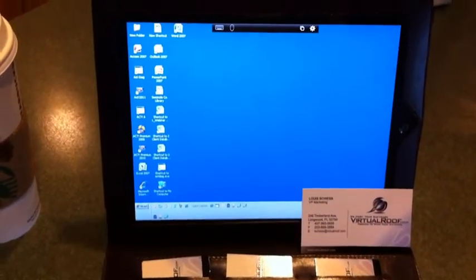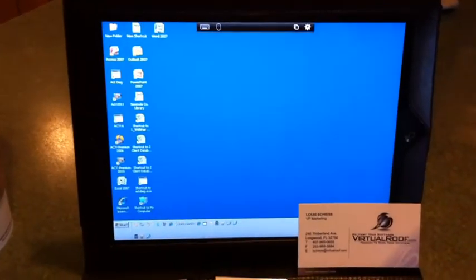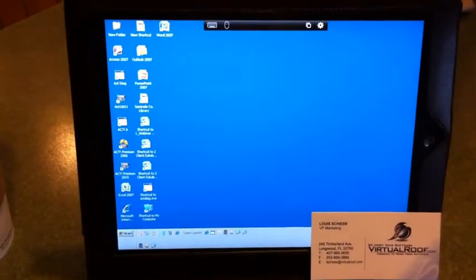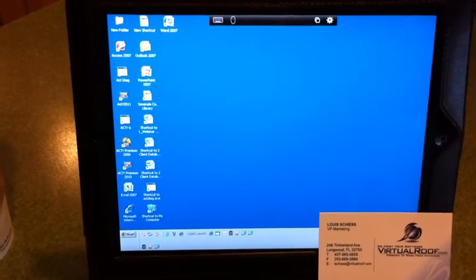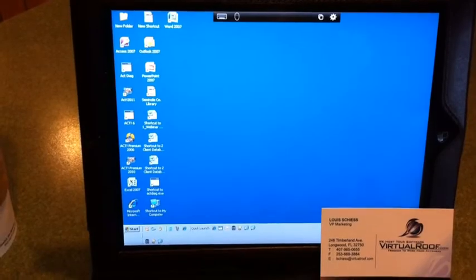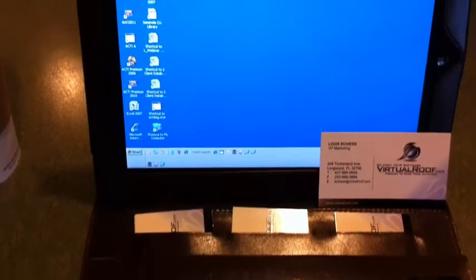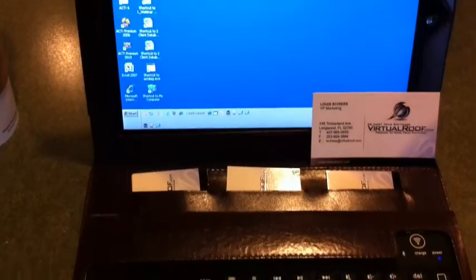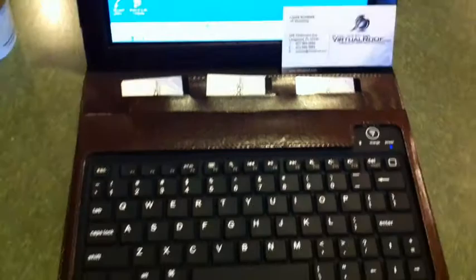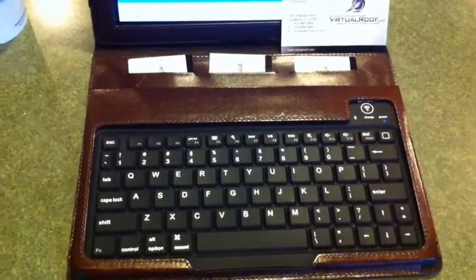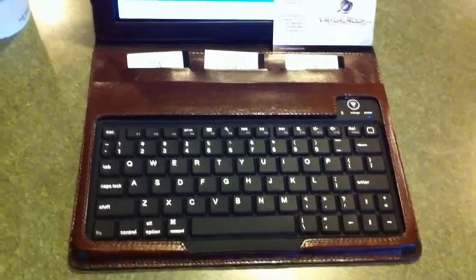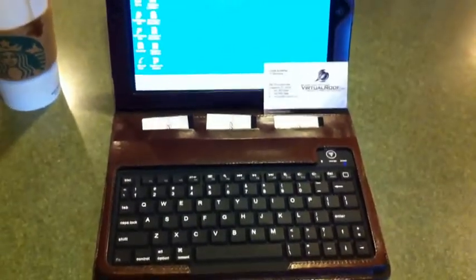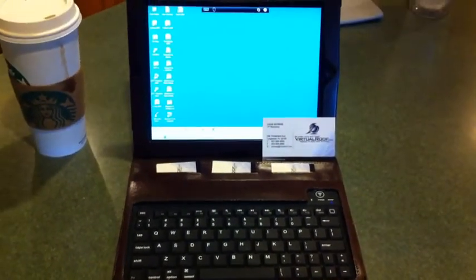We're currently logged in to a Windows desktop at virtualroof.com in our secure data center facility. We host over 320 different software applications. This particular desktop has Microsoft Office on it as well as Act by Sage.